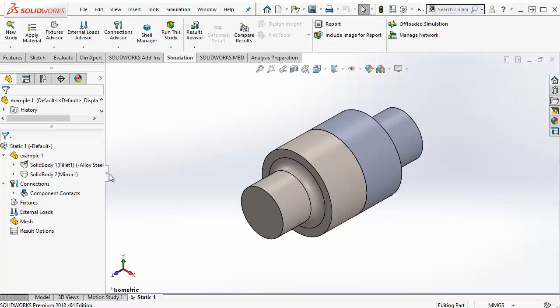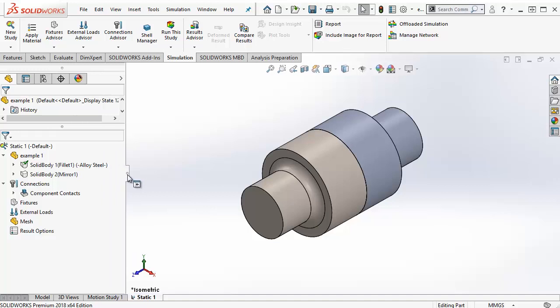To the left in the simulation tree, you can now see that the material was assigned as it's shown in brackets. That as well as the green checkmark here on the icon indicating that a material is assigned to this body.